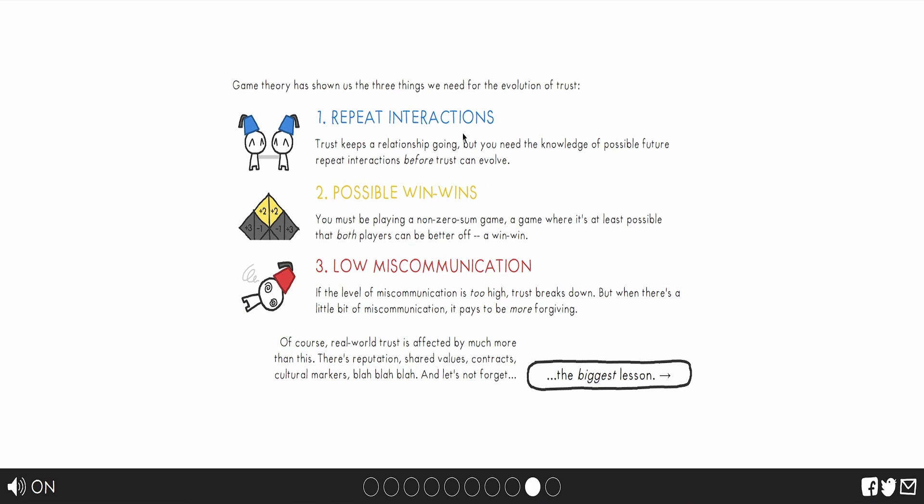Game theory has shown us three things you need to do in the evolution of trust. Repeat interactions, possible win-wins. Low miscommunication. Miscommunication is too high, trust breaks down. Read the text.